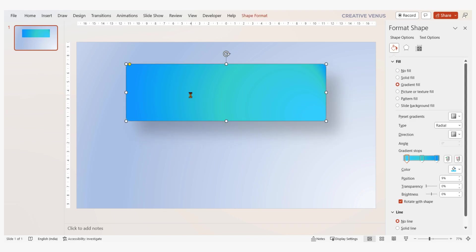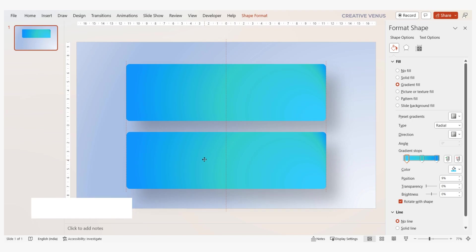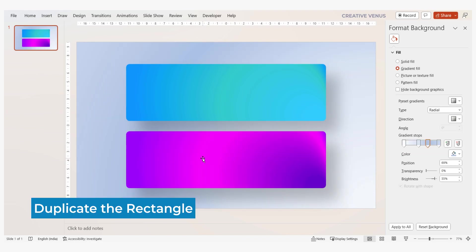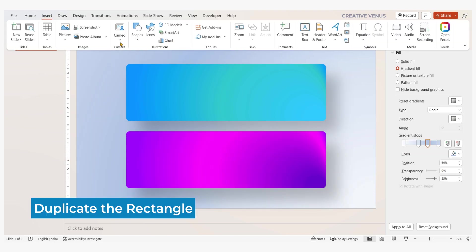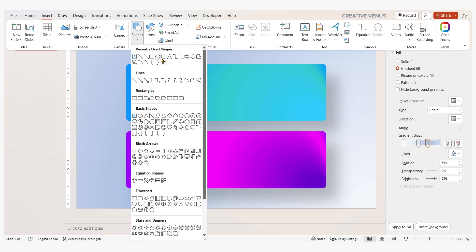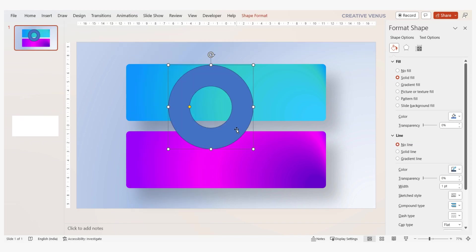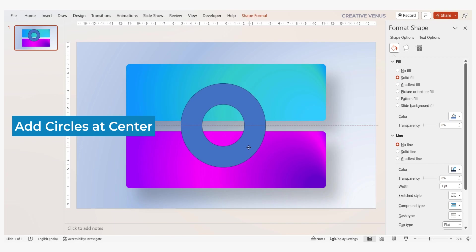Now duplicate the rounded rectangle and apply a different but complementary color scheme. I want to add some circular patterns. I am adding hollow circle and then I will duplicate and adjust their placement so that these look good.